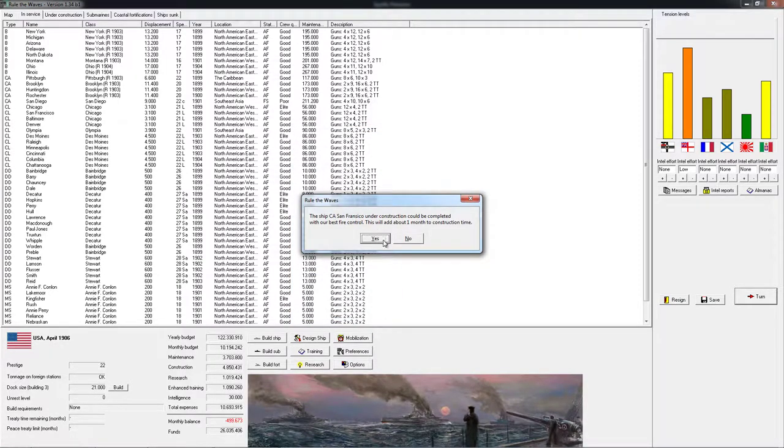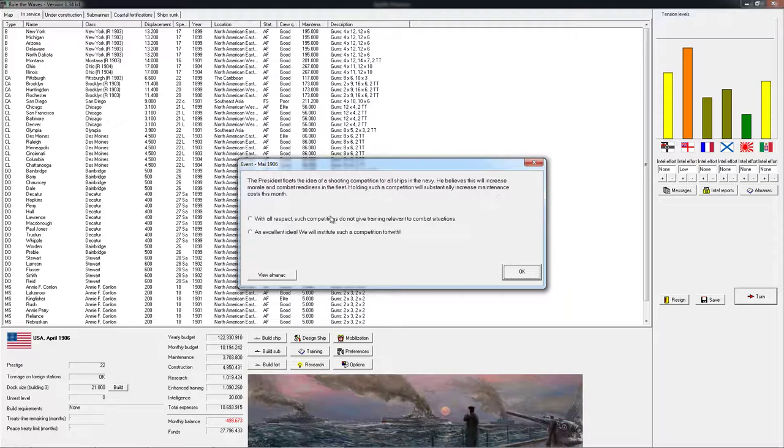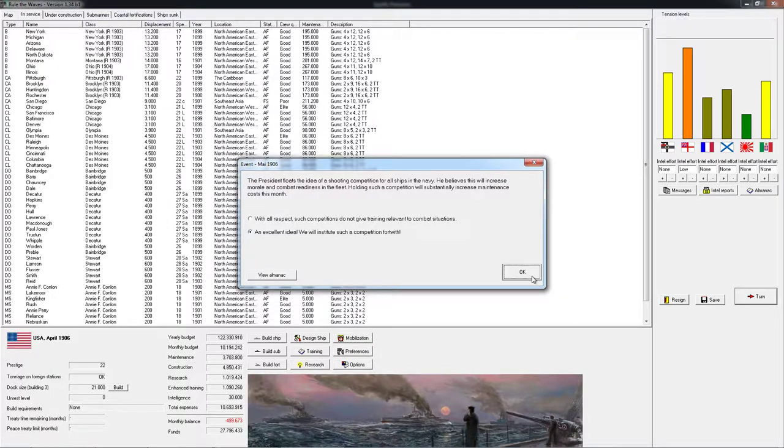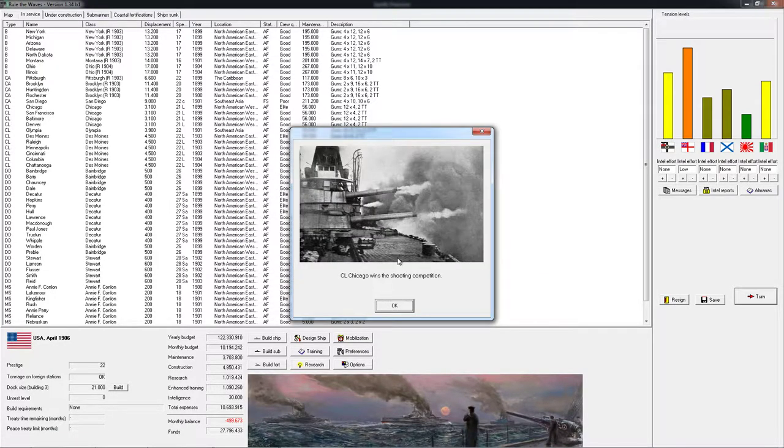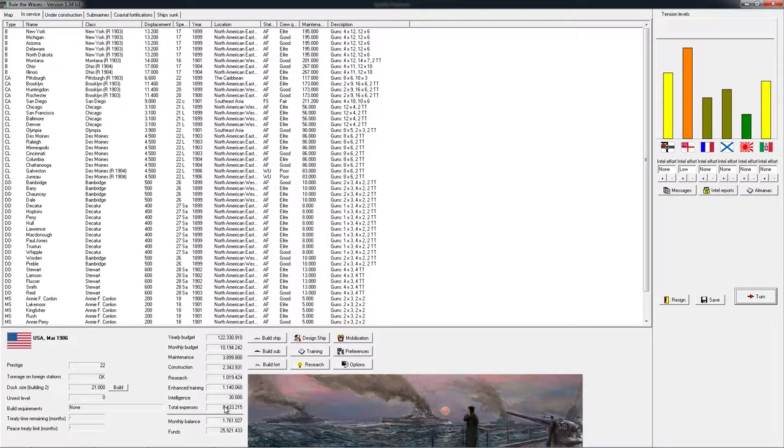We do, in fact, want to get that. Shooting competition for all ships in the Navy. Increase morale and combat readiness. We'll substantially increase maintenance. Yes. That is an excellent idea. I am going to do that, because Chicago wins. That's nice to see. So, we are back in the positive balance. In two months, we will start designing and building a new ship. At that point, also the San Francisco is going to finish up. And that's good to see.